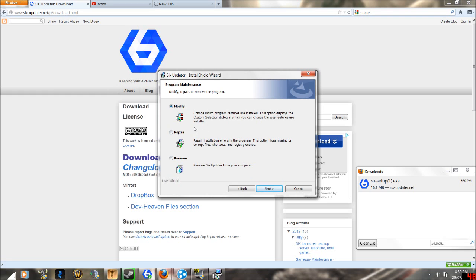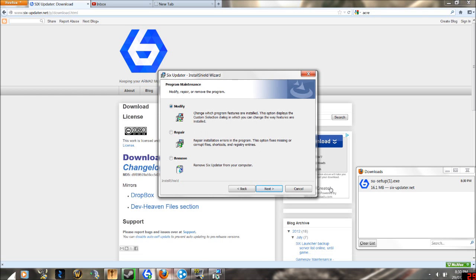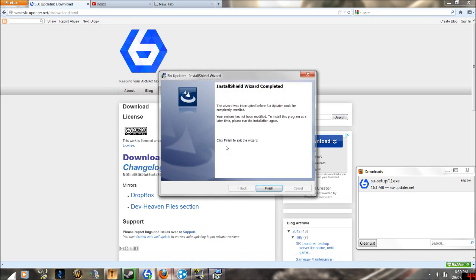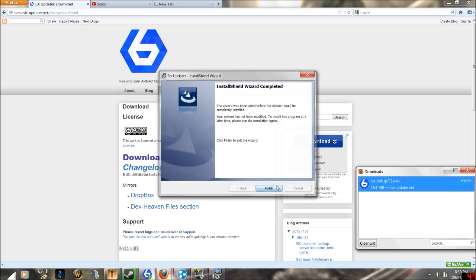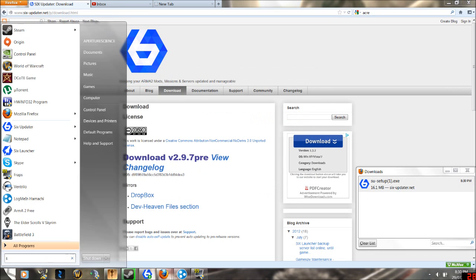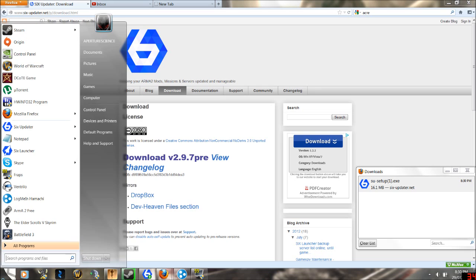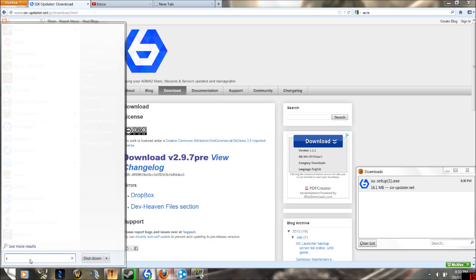Now I already have this program, so what you're going to want to do is you should have a window called the Six Updater and Six Launcher. These two things are two extremely different things.